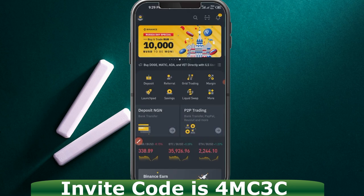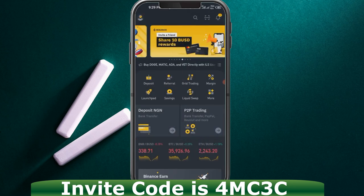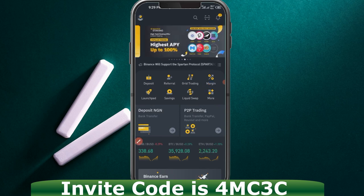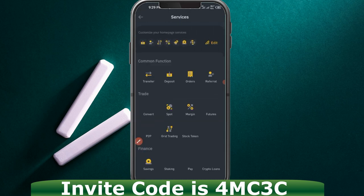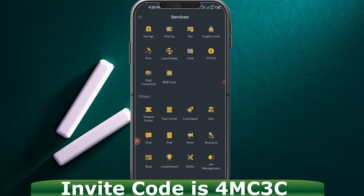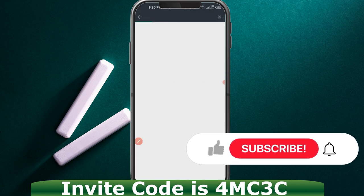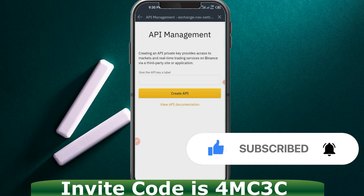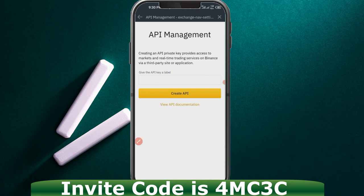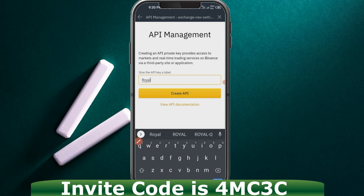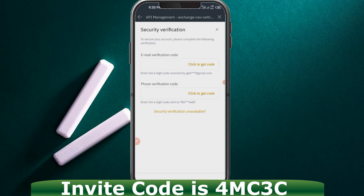Go back to the home page of your Binance account and click on 'More.' When you click on More, scroll down until you see 'API Management' — go ahead and click on that. When you click on API Management, the next thing to do is create an API. Go ahead and type in 'ReactU' as the label, then click on Create.